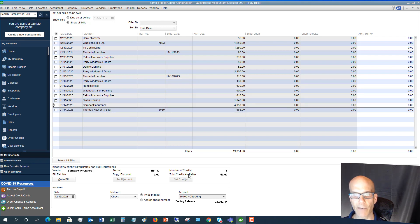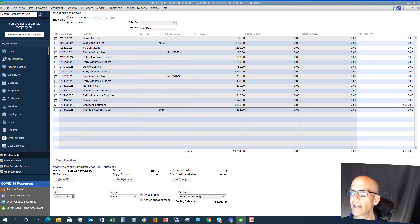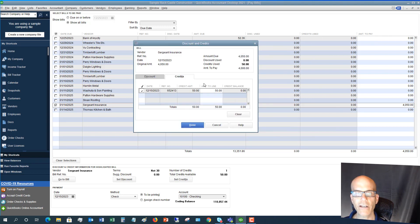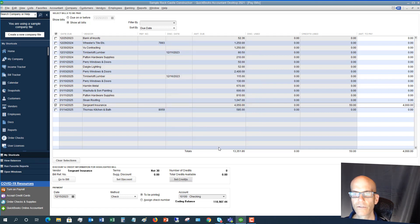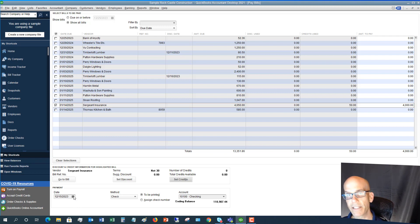If there are credits available, you'll see the number of credits and total credits available. Check the bill off and you can set the credits — for example, take a credit of fifty dollars, click Done, and it applies the credit, reducing the amount to pay by fifty dollars.